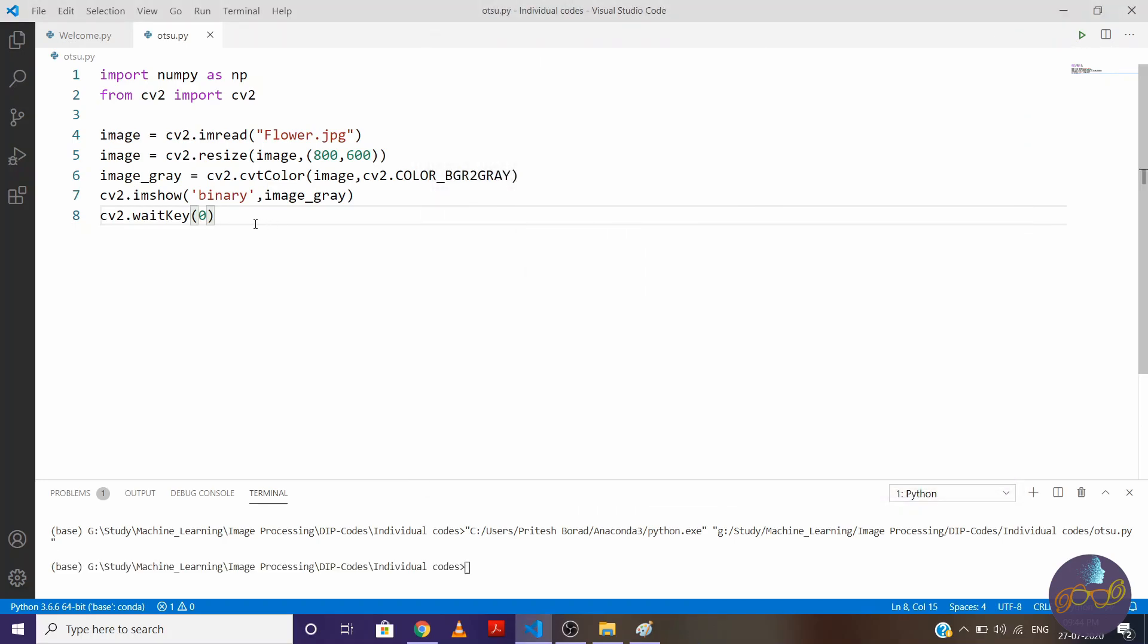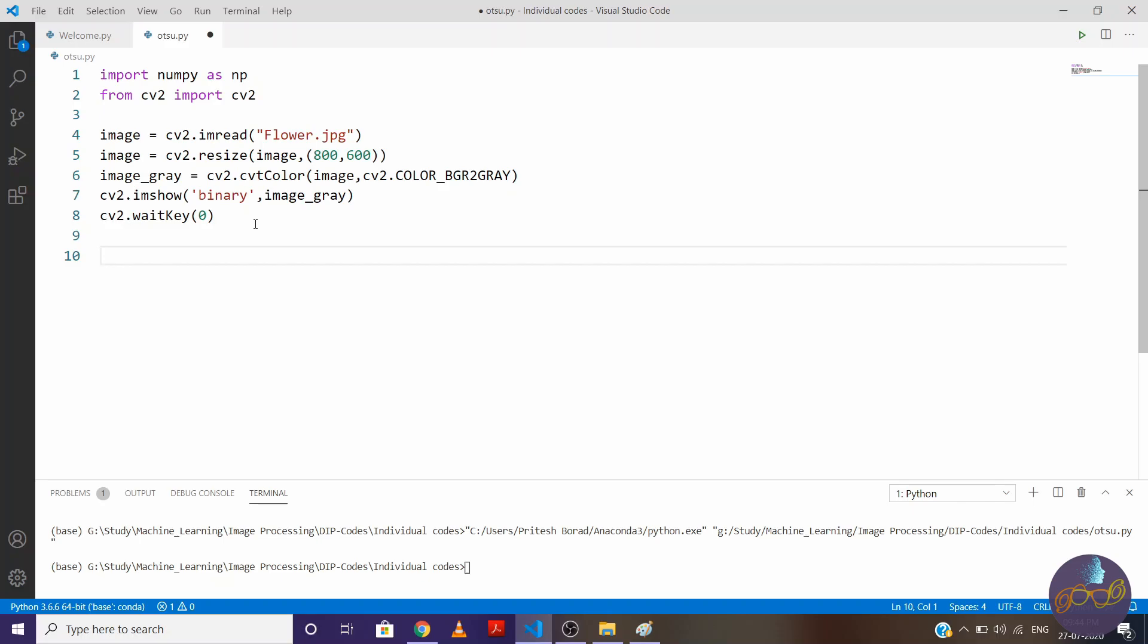Now we need to find the histogram of this image. So I'm finding histogram with inbuilt command, we can also find with code, which we've implemented previously. So if you haven't watched that video of finding histogram, please go and check out first.